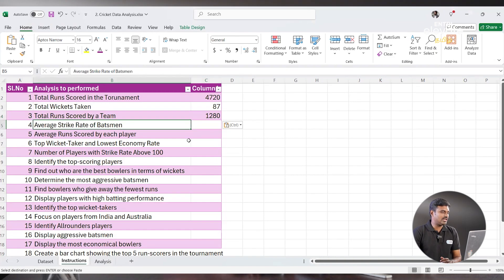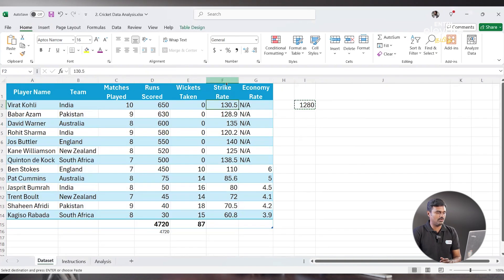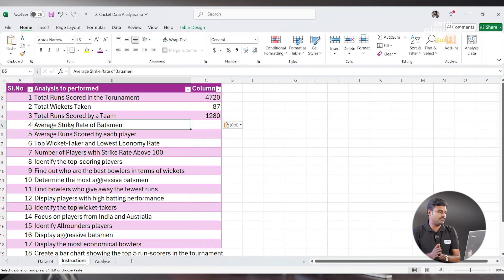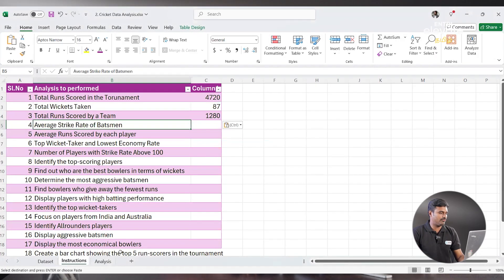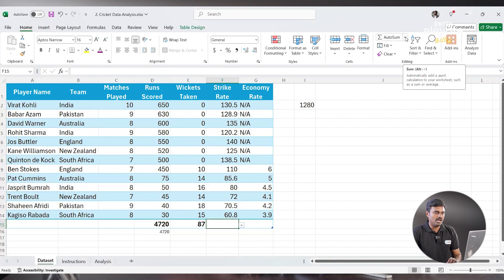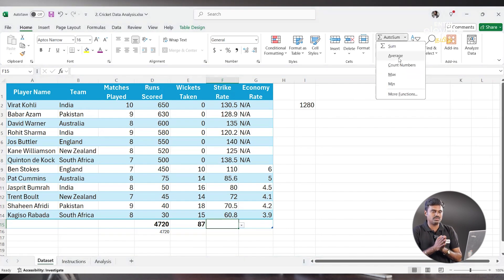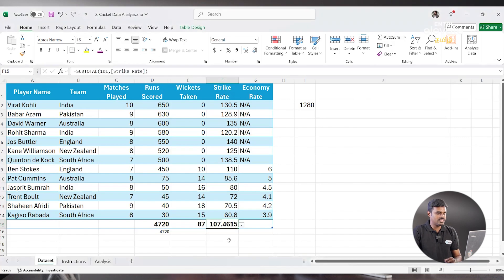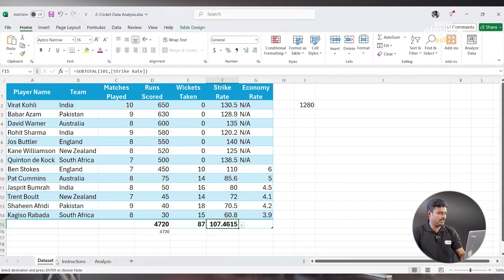Next: Average Strike Rate of a Batsman. We can see the strike rate in column F. Virat Kohli has 130, and Quinton de Kock also has 130 strike rate. To find the average, we can click at the bottom of the column. You can see a dropdown with Sum, Average, Count Numbers, Max, Min. Click on Average — the answer is 107. So the average strike rate of all batsmen is 107.